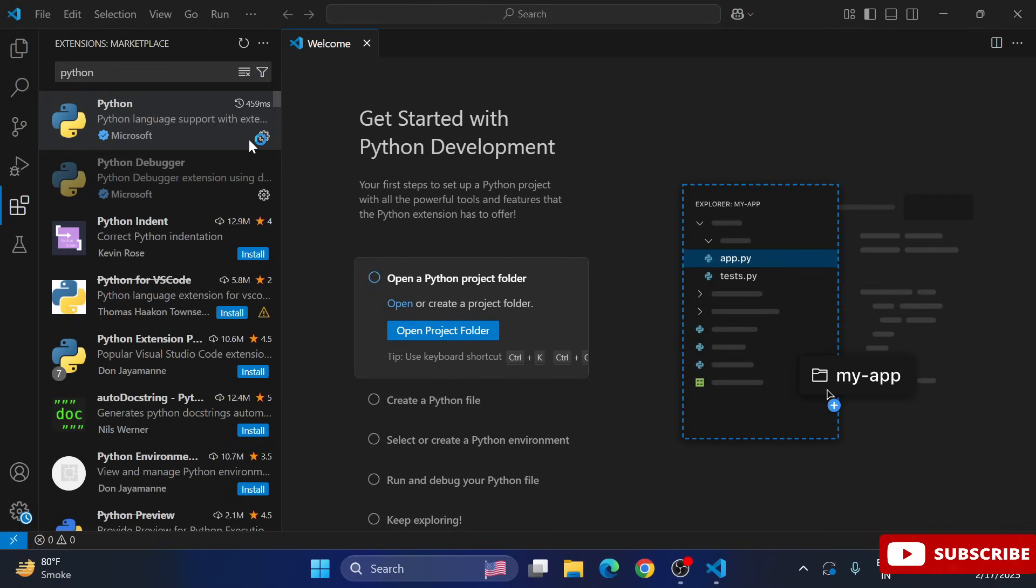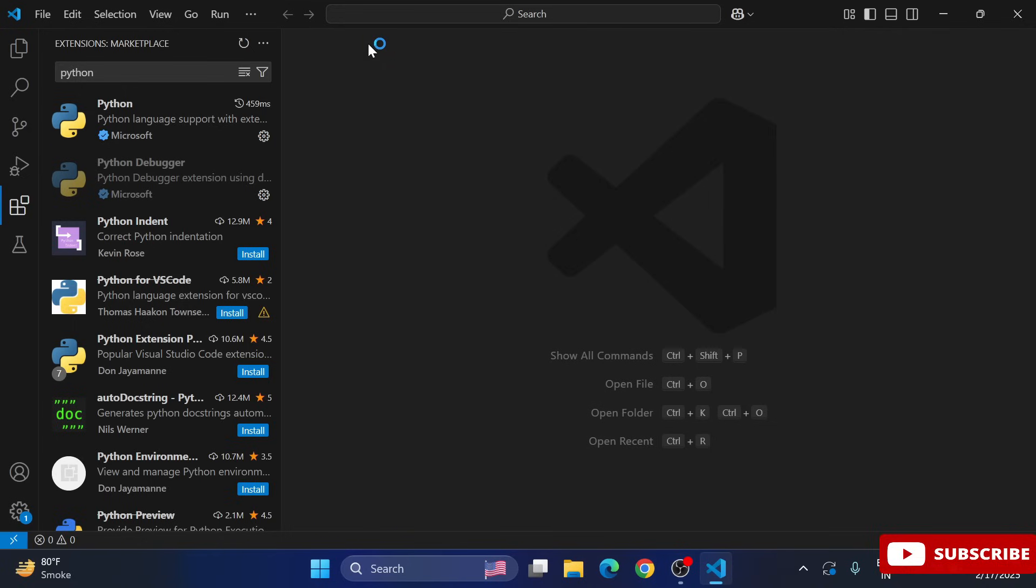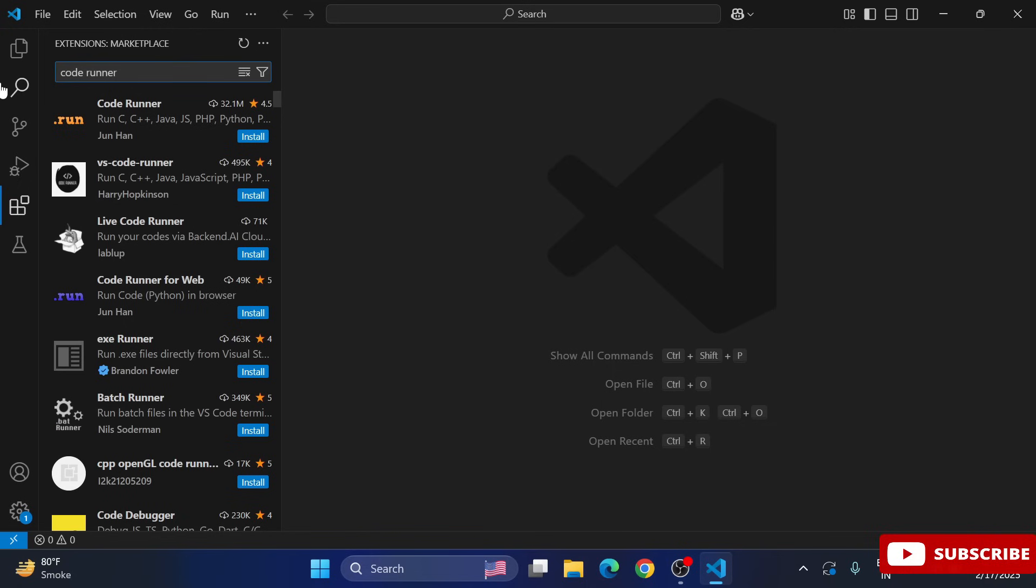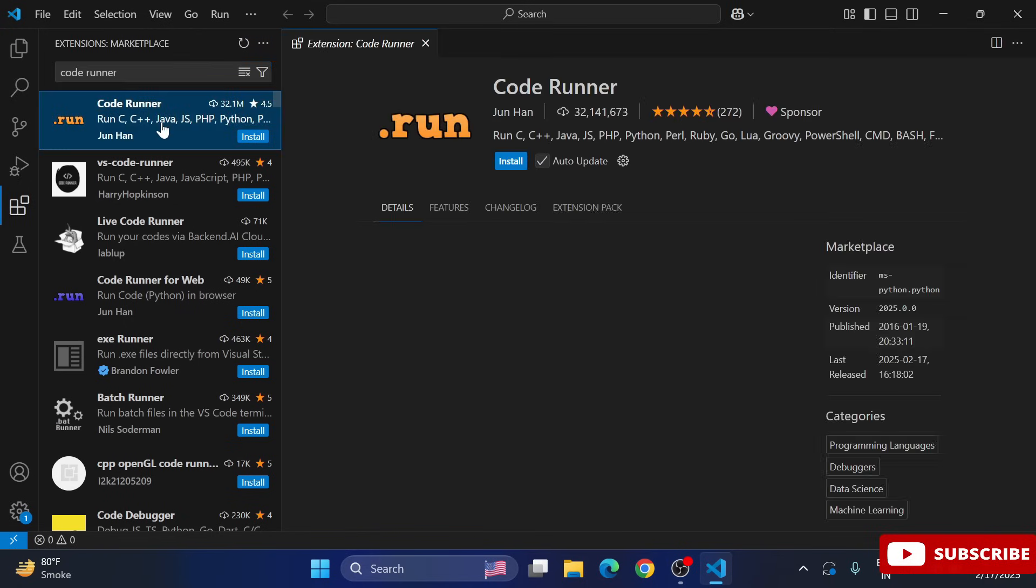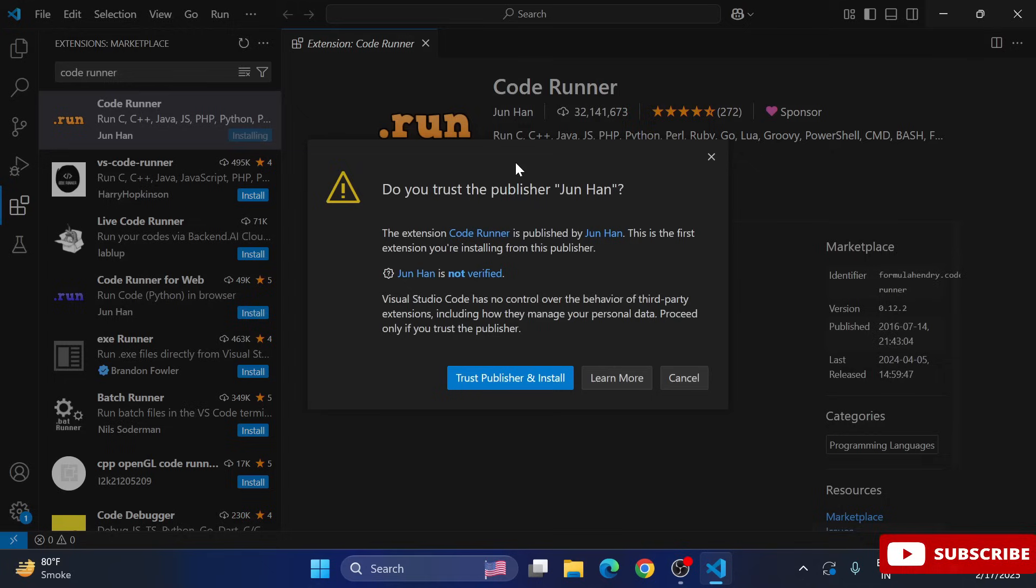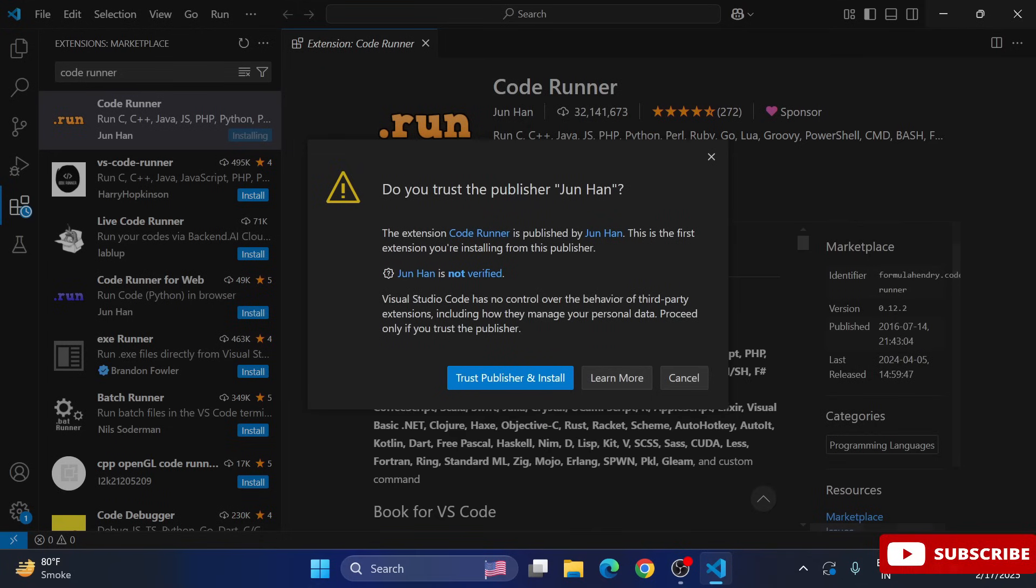So now I will be installing that extension. Before that, I am closing this welcome screen and here I am searching for Code Runner. This extension is used for running your code. So simply here you can see Code Runner - click on install and select Trust Publisher and install. So my Code Runner is also installed.